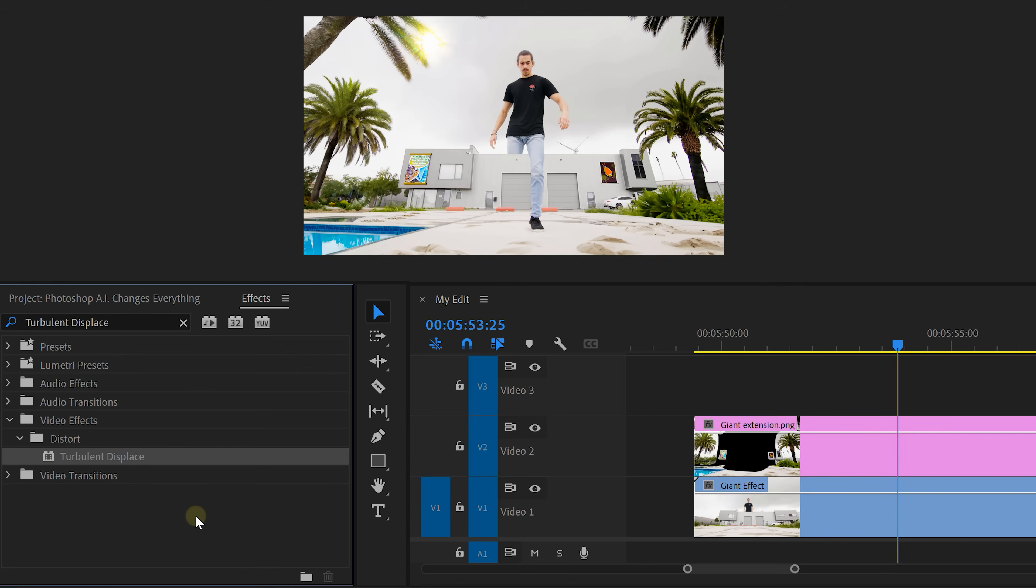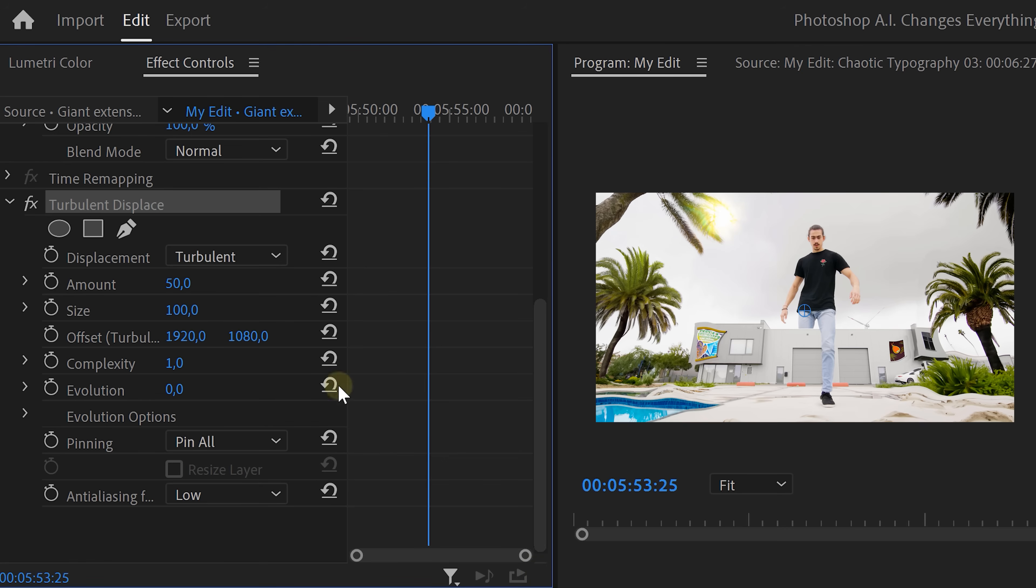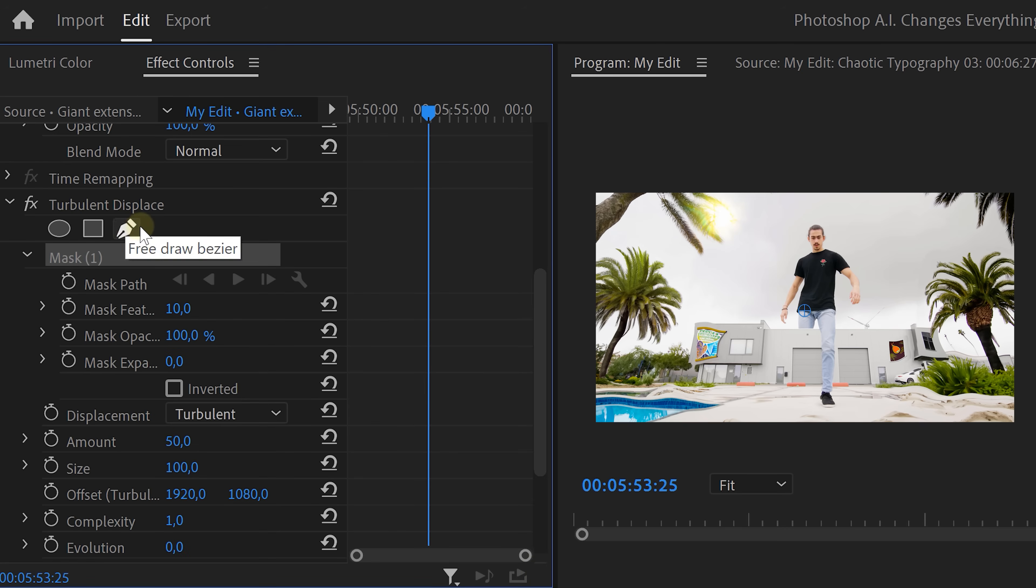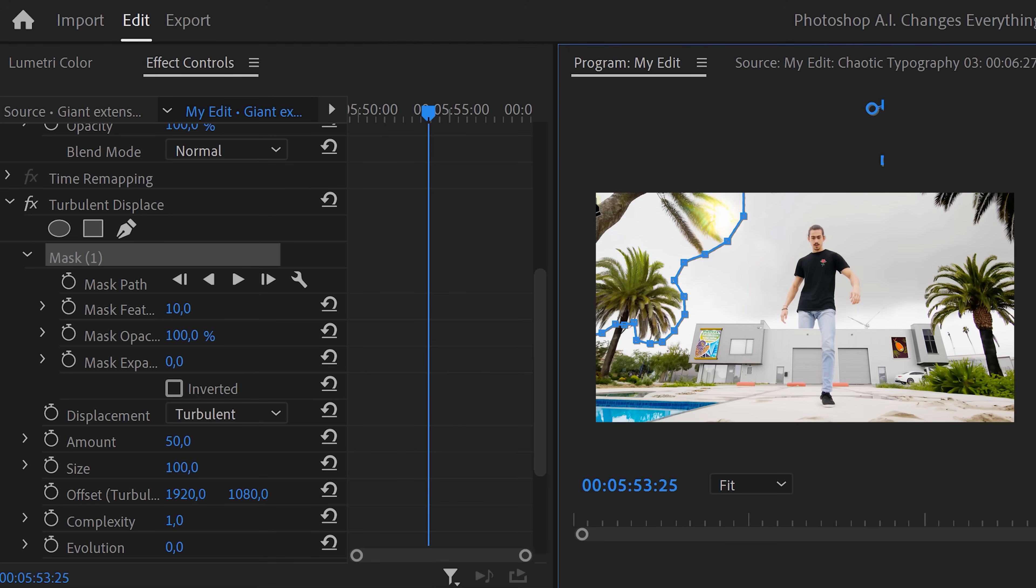Go to the effects library and find the Turbulent Displace effect. Drag it on top of your clip and head over to the effect controls. Go to Turbulent Displace and click the pen tool. We're going to create a mask because we only want the trees and the water to move. Now, go to the program monitor and create a mask around one of the trees.